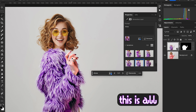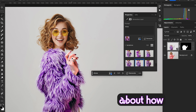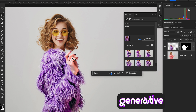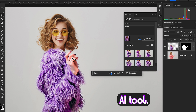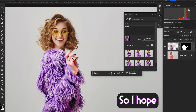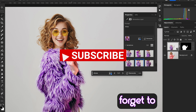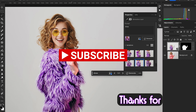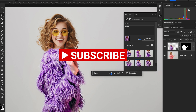This is all about how to change clothes in Photoshop using the Generative AI tool. I hope you liked this video. Don't forget to like and subscribe to my channel, Design Dynamo. Thanks for watching!